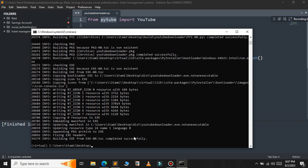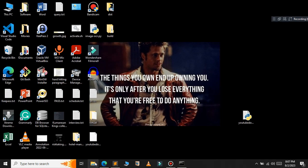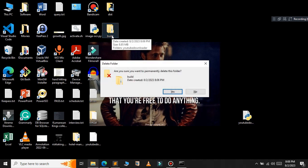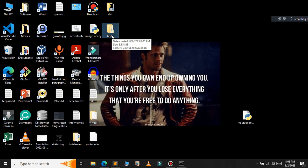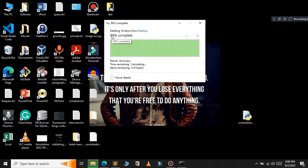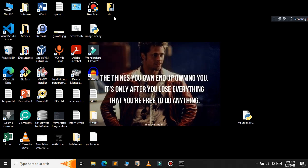To test the executable file: this process creates two folders — build and dist. You can delete the build folder if you want, and I am going to delete it. Now open the dist folder.